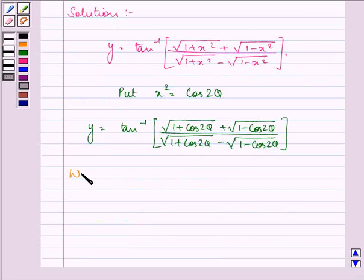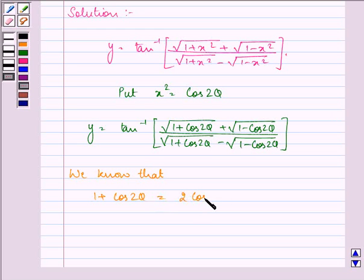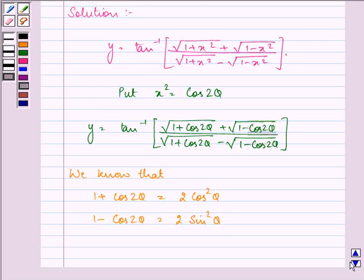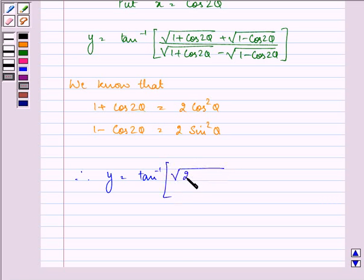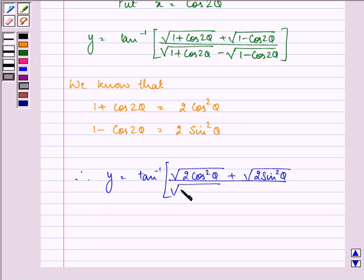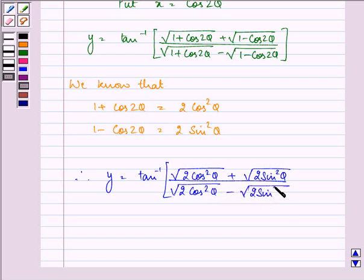Now, we know that 1 plus cos 2 theta is equal to 2 cos square theta, and 1 minus cos 2 theta is 2 sin square theta. On using these identities, we have y is equal to tan inverse of under root 2 cos square theta plus under root 2 sin square theta, upon under root 2 cos square theta minus under root 2 sin square theta.